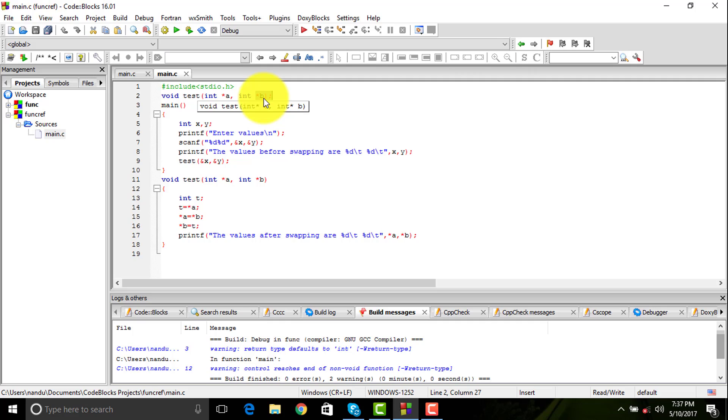If I change the value in the main area, it would be reflecting in the function also automatically. You don't need to do anything because the address is getting copied rather than the value itself.